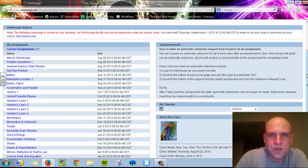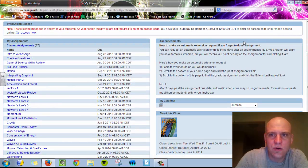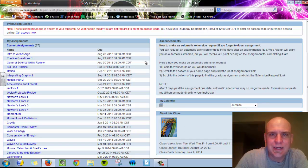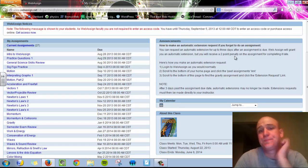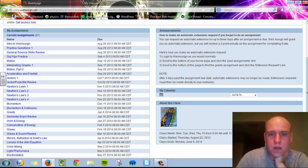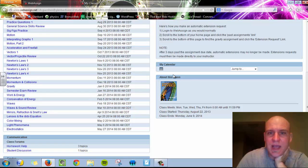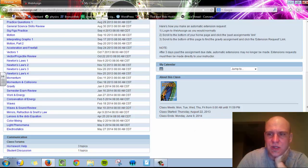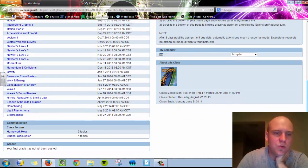Also on this homepage, if your instructor has put up any announcements or anything of that sort, you can read those. If there's a calendar for your course, you can look at that, and any extra class information is also on this homepage.